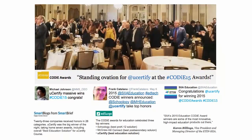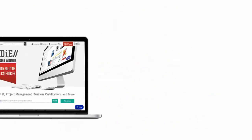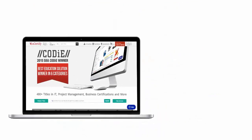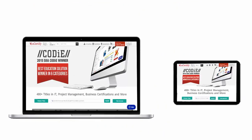uCertify's expertise has been recognized worldwide. uCertify has won SIIA CODiE Awards 2015 in six categories and was the overall winner in the Best Education Solutions category. All uCertify products are device-friendly and can be accessed on your Mac, tablet, or smartphone.